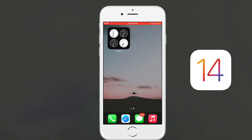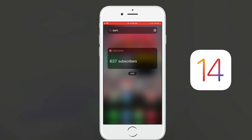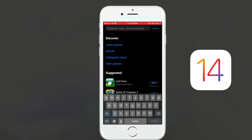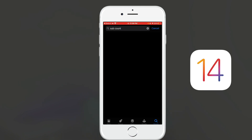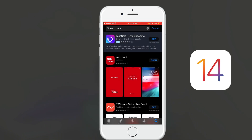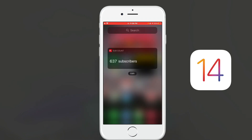On my home page I've got a widget stack, notes, and on the left side I've got my YouTube channel's subscriber counter — which is super cool if you're a YouTube content creator. If you want a subscriber counter widget on your phone, go to the App Store and download an app called Sub Count. This app lets you see how many subscribers you have on YouTube.